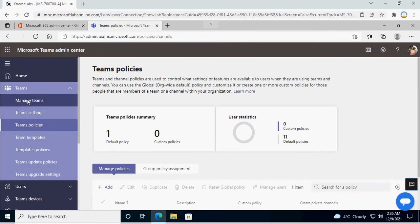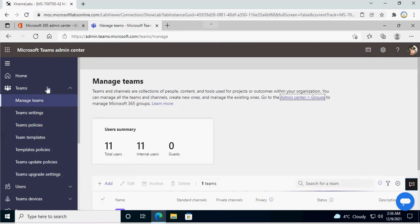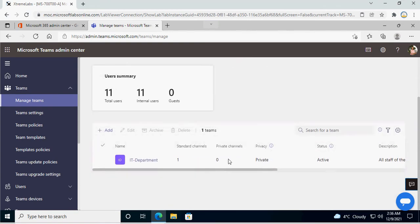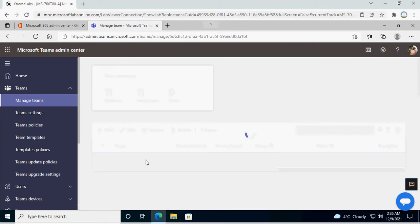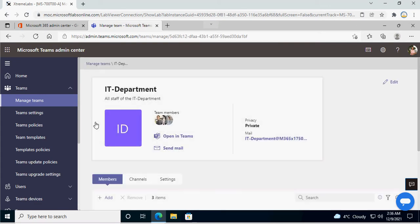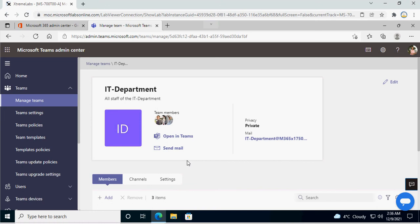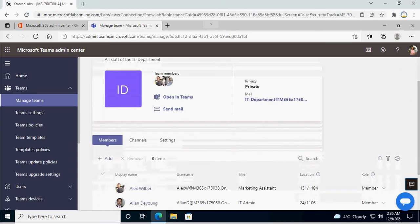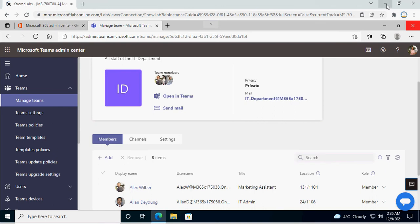Now we have to go to the Teams admin center and do a quick refresh. Whatever team group we created in the O365 admin portal, we should be able to see it here. Click on Teams, then Manage Teams, scroll down, and you can see there is one team created along with its members.